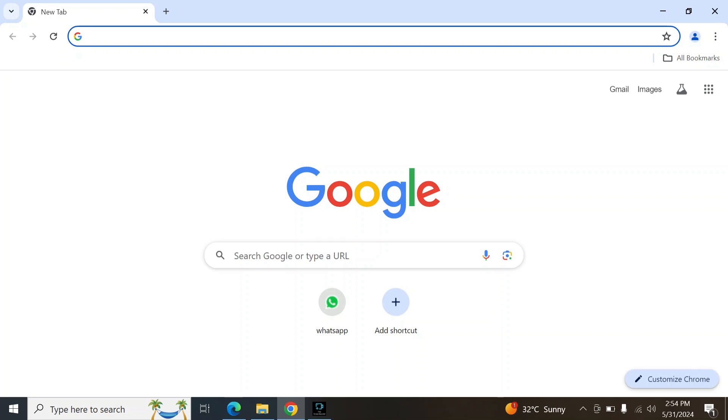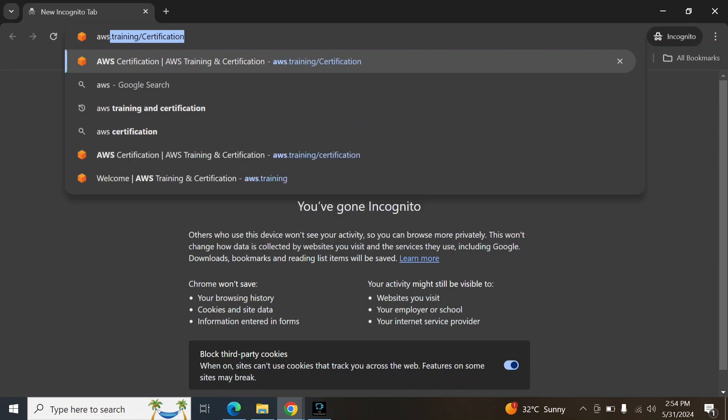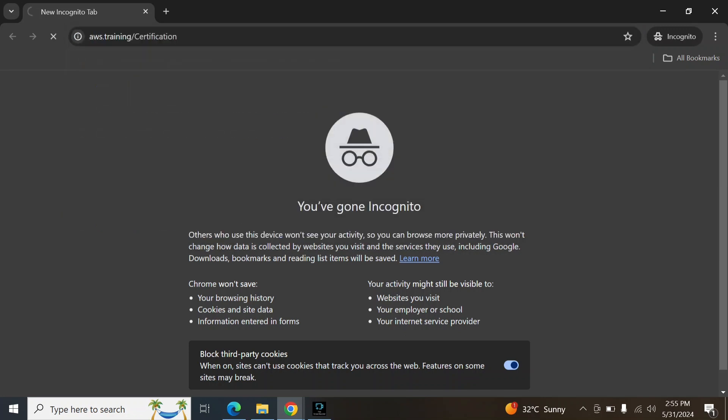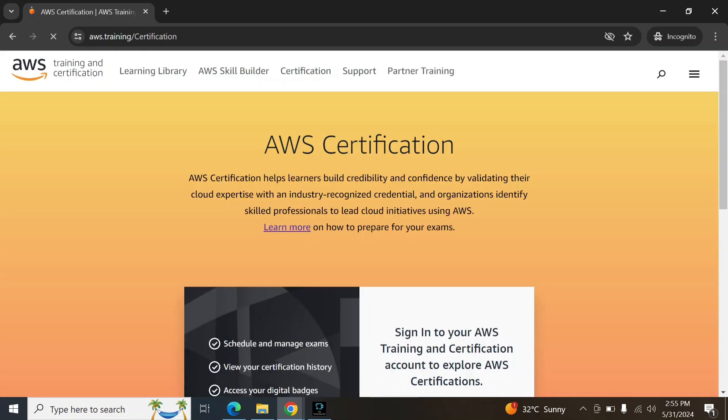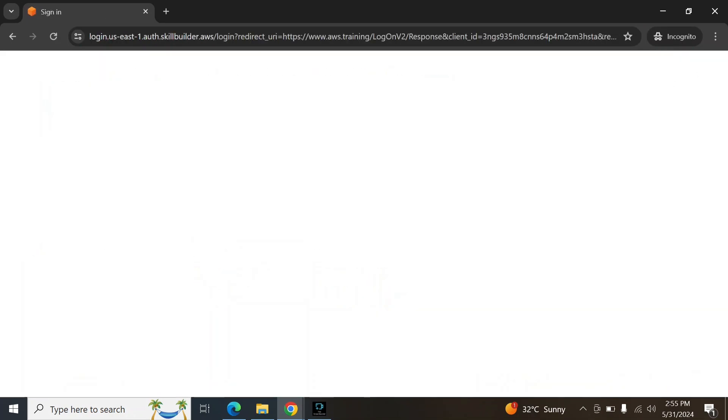To get that 50% voucher, first of all go to Google Chrome, enter aws.training/certification, and click on sign in.